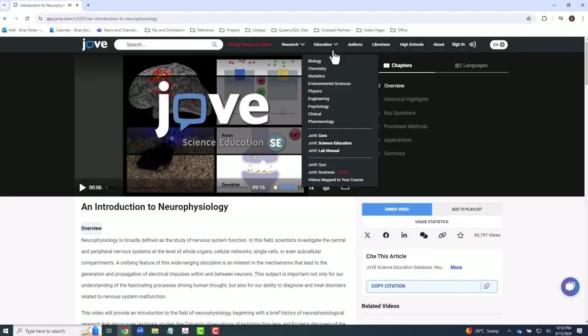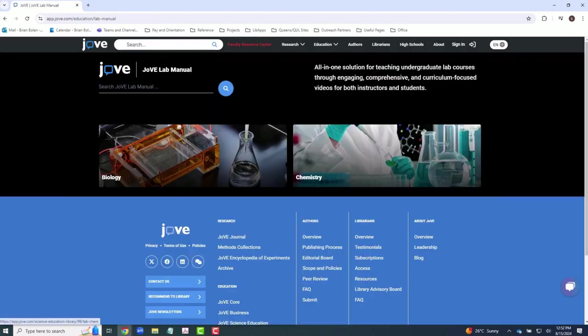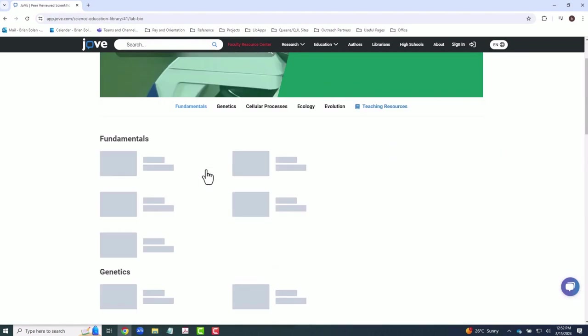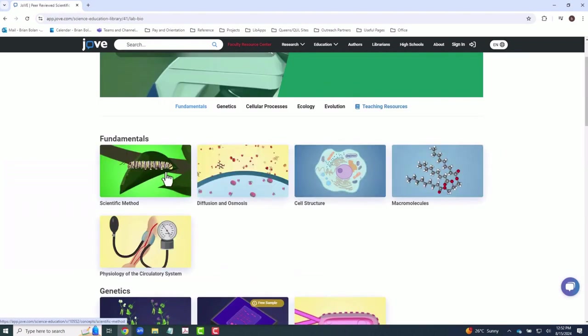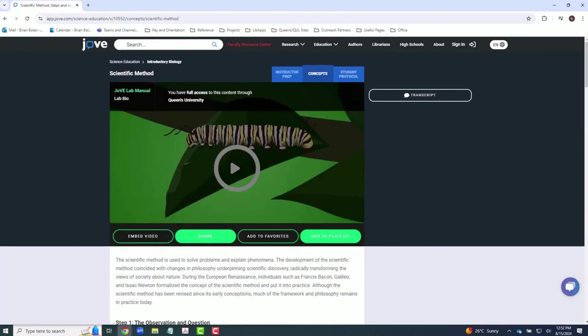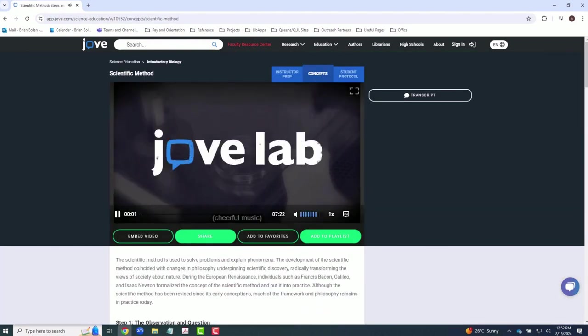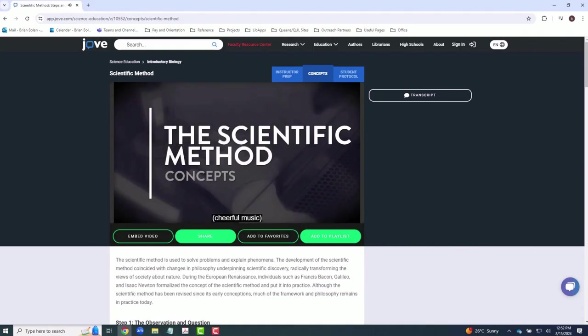Lastly, JoVE Lab Manual provides practical biology and chemistry video content intended to facilitate comprehensive and accurate lab work. It is an excellent resource for both instructors and students.